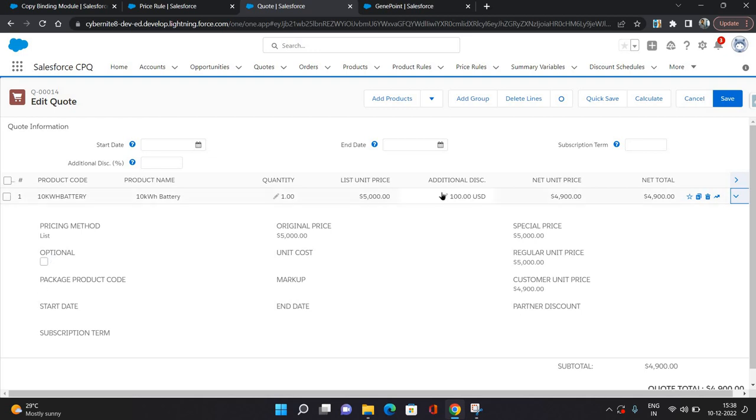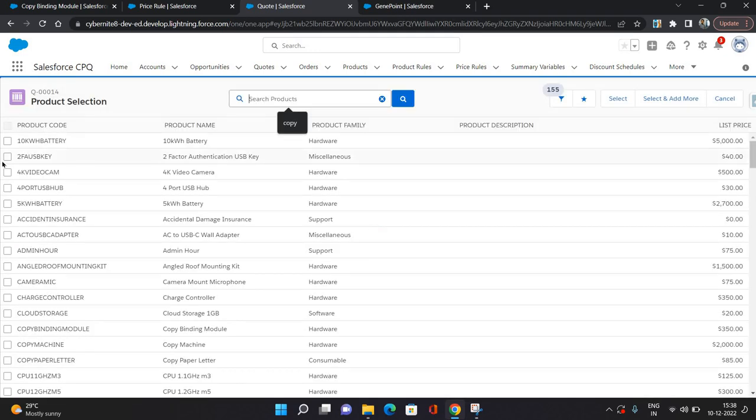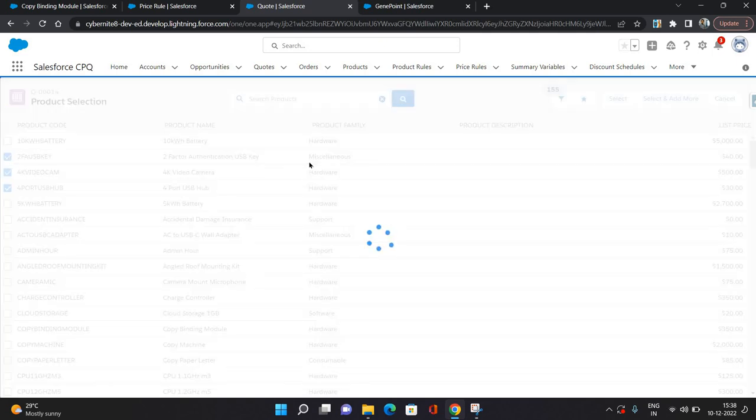So our condition was on the quote: whichever account is there, if account's industry is Biotechnology, in that case provide the quote line a hundred dollar discount. So that is going to apply on all the products for this quote. Now let's say I am selecting these three products as well.